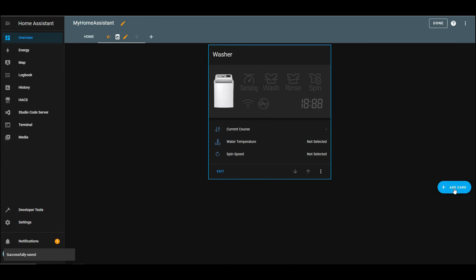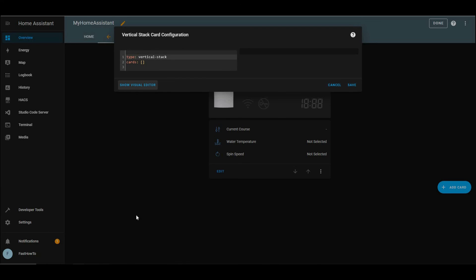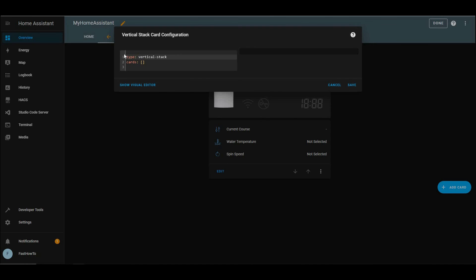And then we'll hit add card. And we're just going to repeat the process for the dryer. So add another vertical stack card. Show code editor. And then copy the contents of dryercard.yaml that we downloaded. And we'll go ahead and paste that in here. And we'll save that.